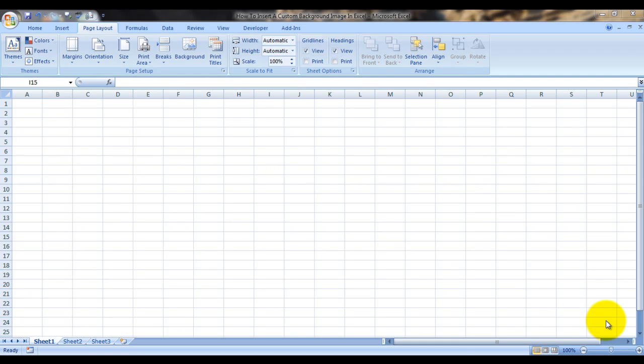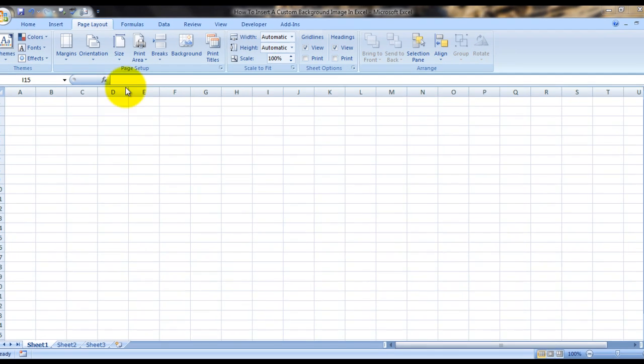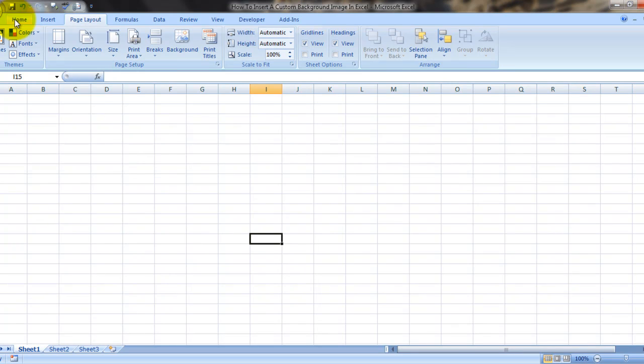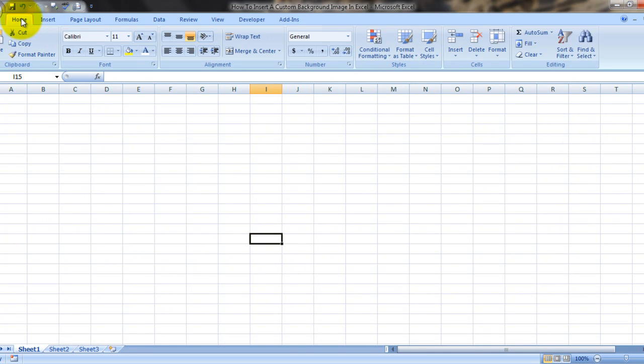Hello everybody and welcome to my e-lesson. I'm your guru and today I'm going to tell you how to insert a custom background image in Microsoft Excel and how to remove it also.